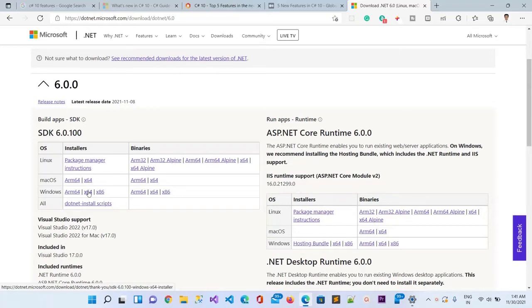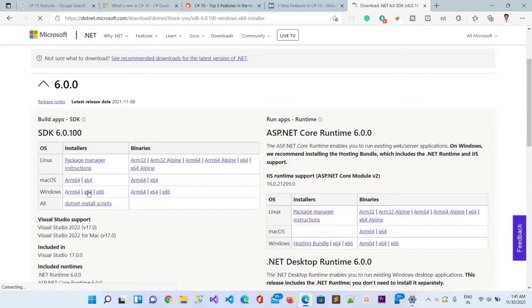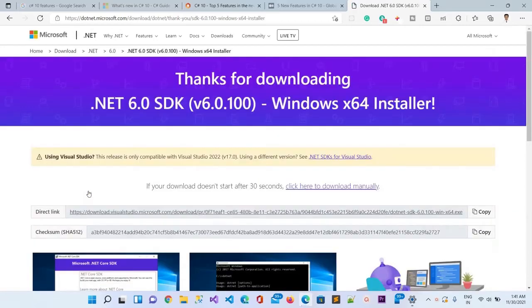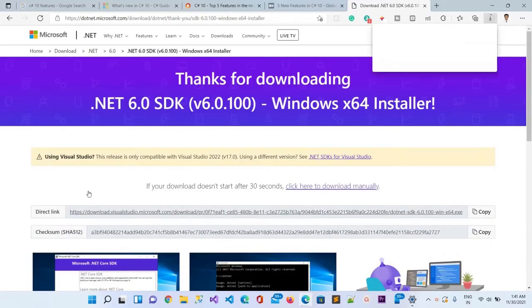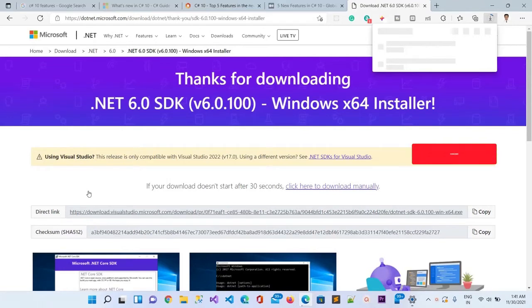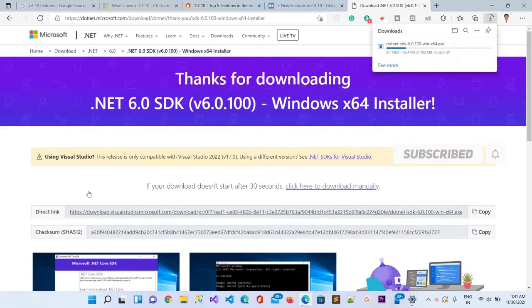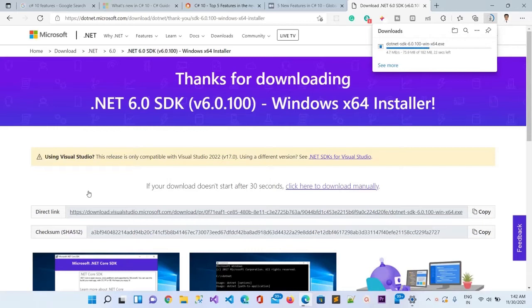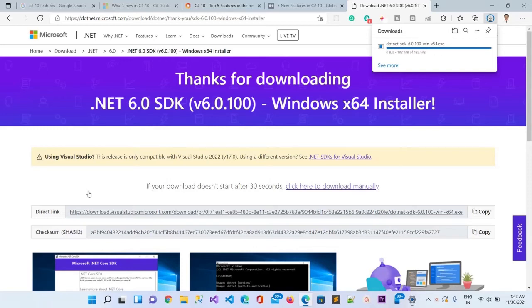Now it will start downloading .NET 6, and you can see the download has started. It won't take a lot of time, just 15 seconds approximately. The download has been completed. Its size is 182 megabytes.